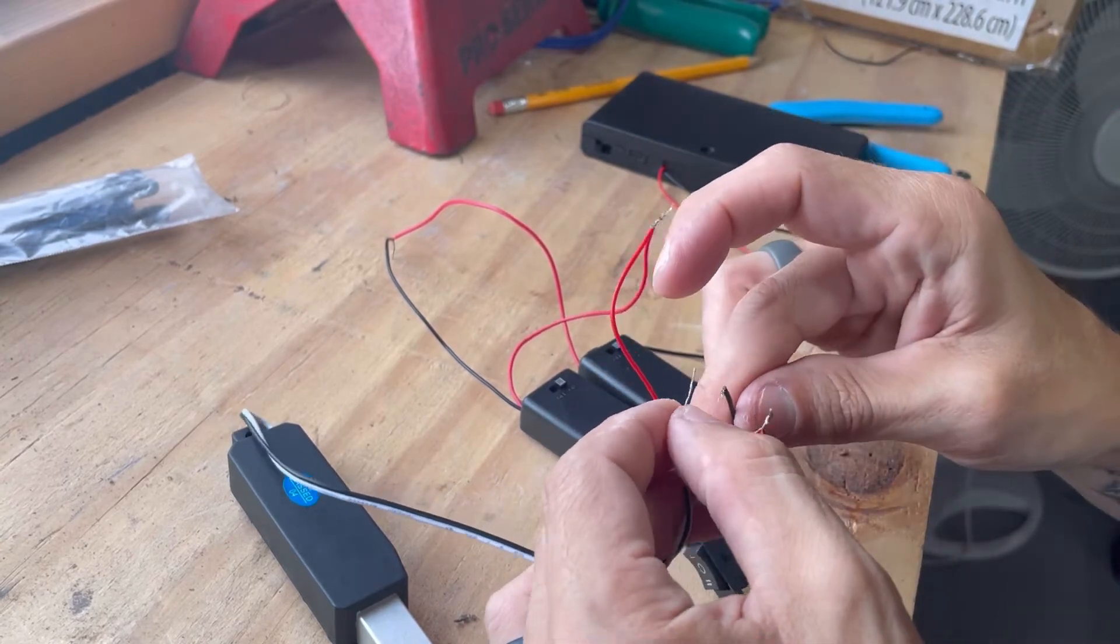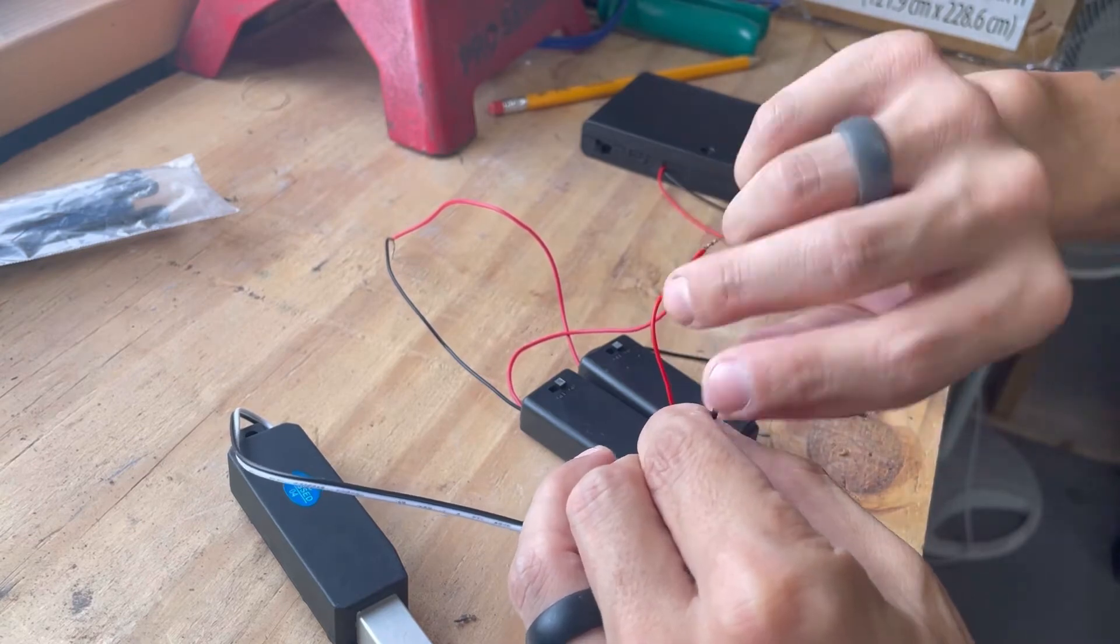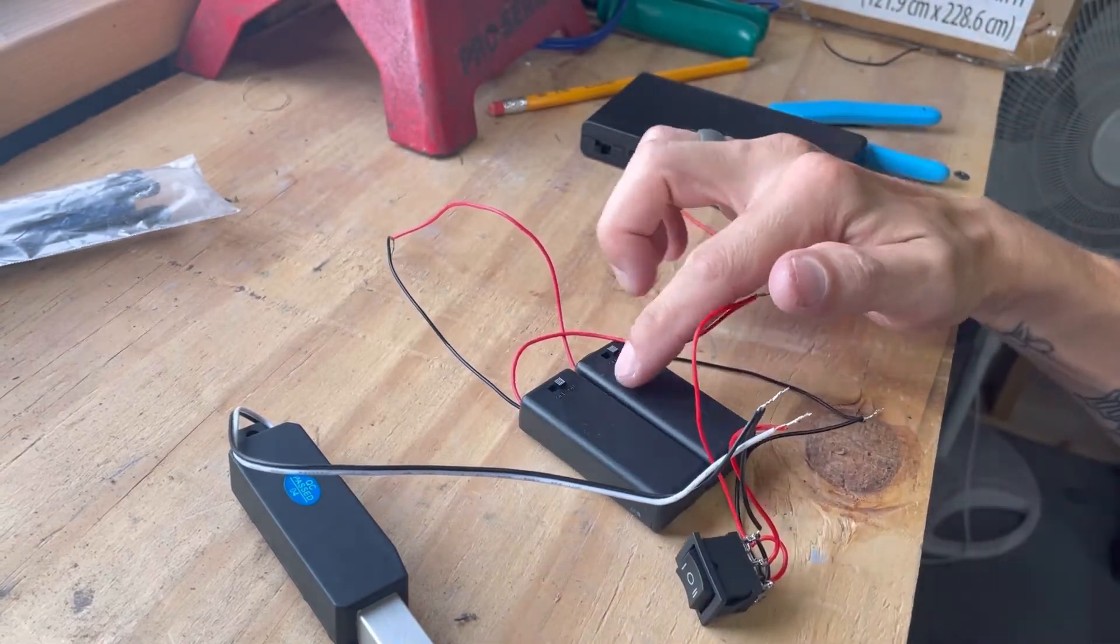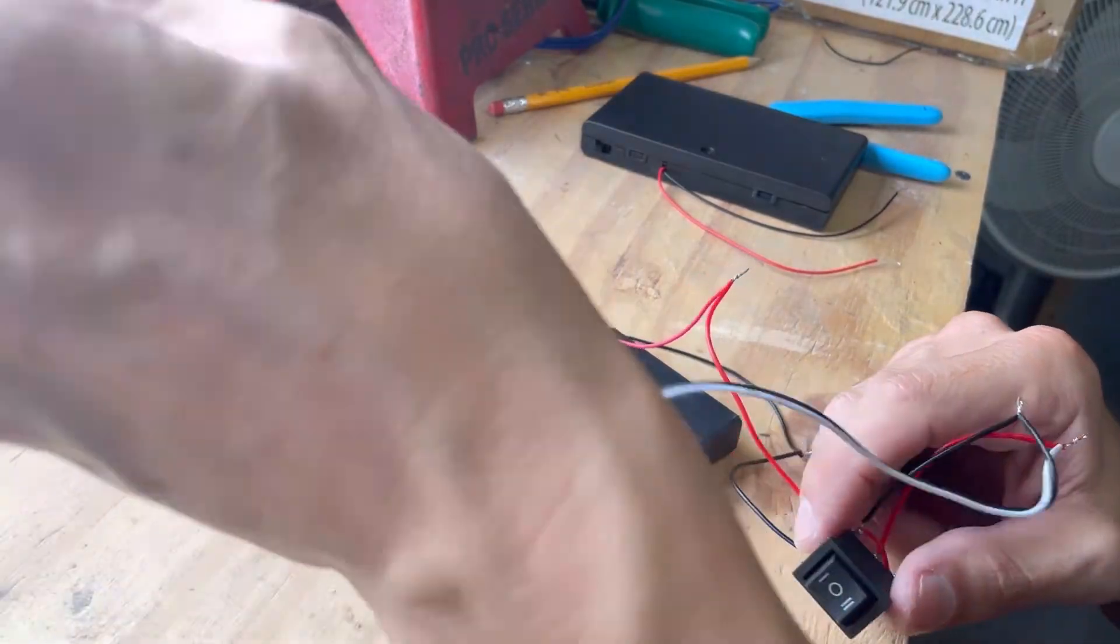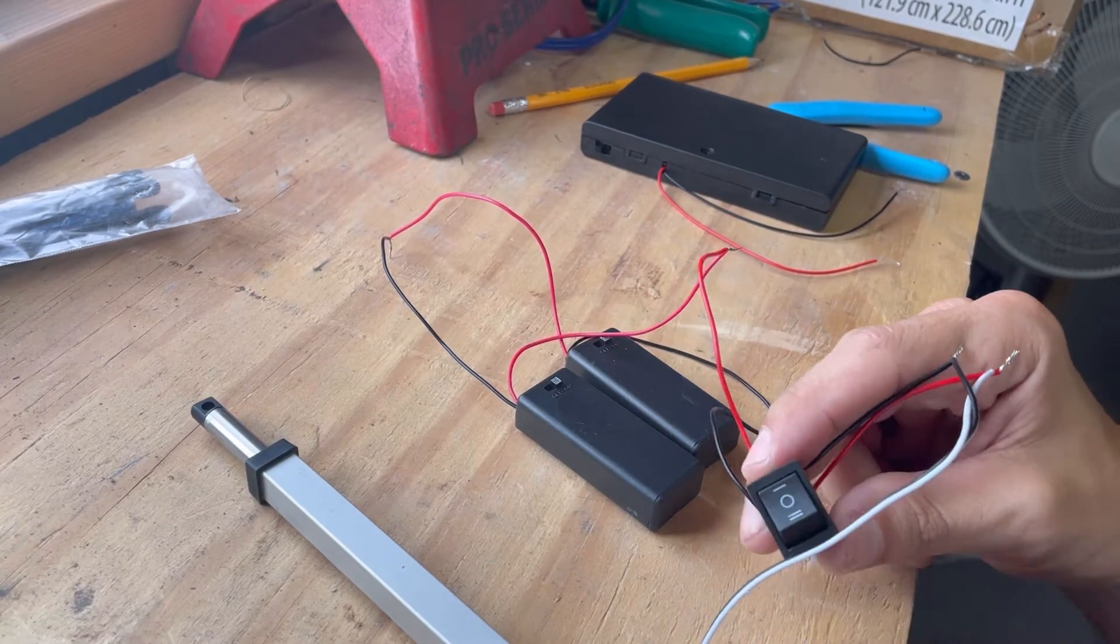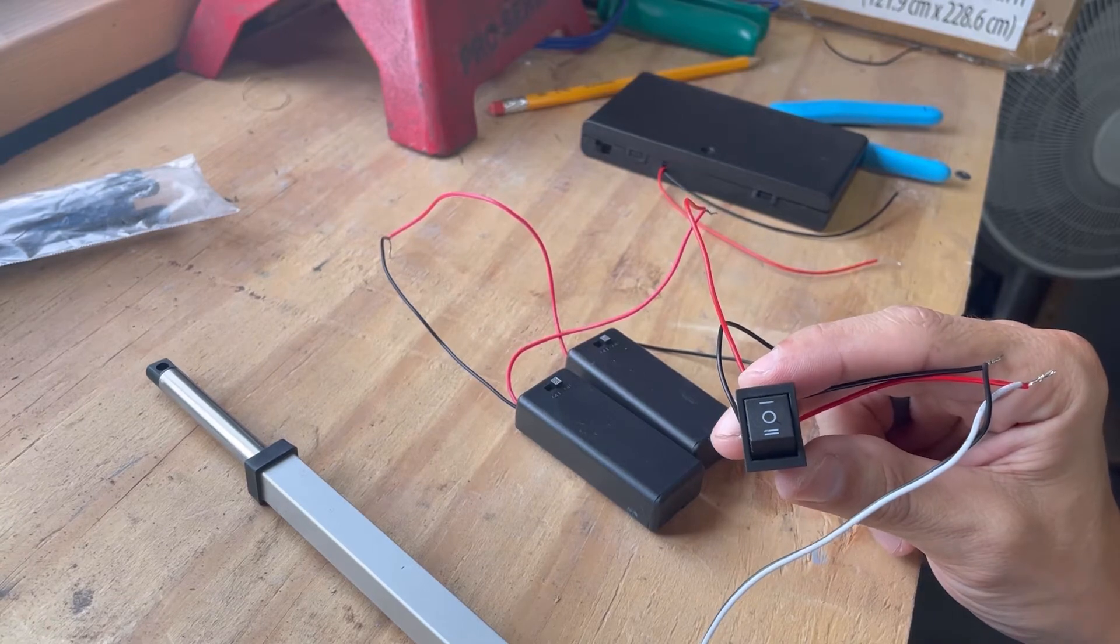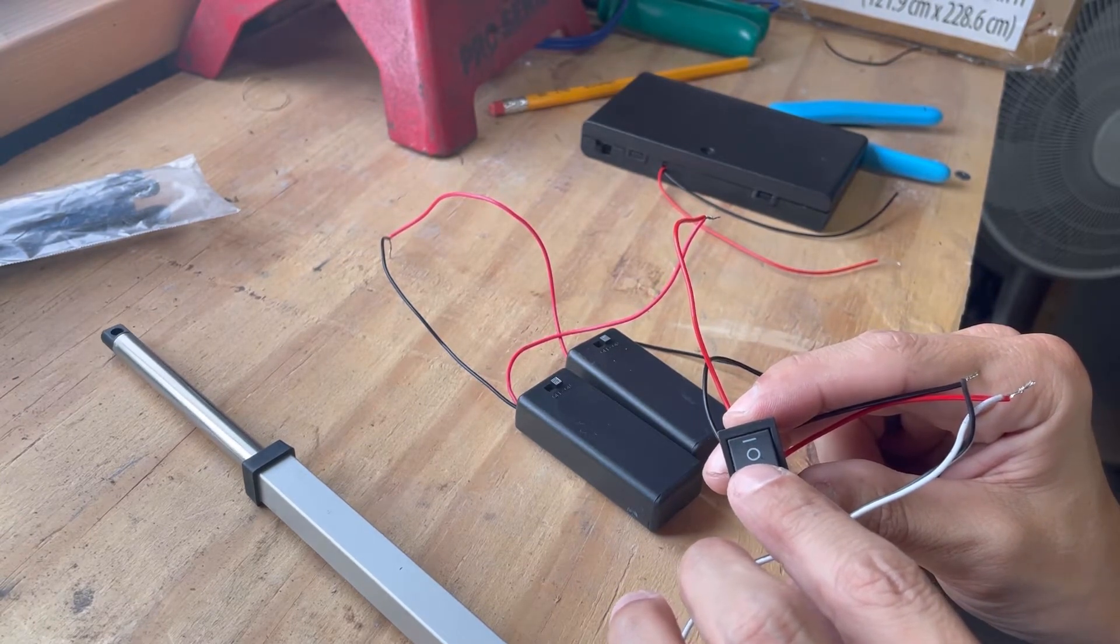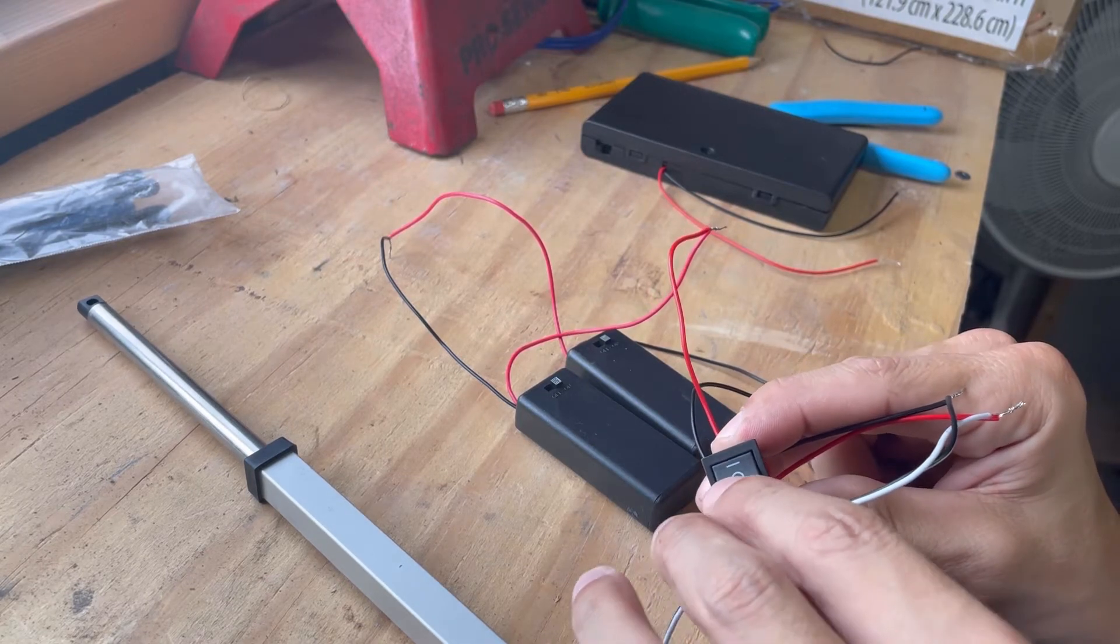Twist these connectors together. Obviously, if you're doing this, you want to tape all these off or solder them or use butt connectors or whatever. But again, this is just for demonstration purposes. These little power packs here, if you use them, they have on/offs, which are obviously both in the on position. But here we have our actuator and you can see I flipped it one way and it is protruding outwards and then it stops.